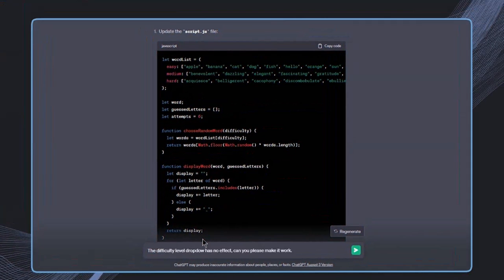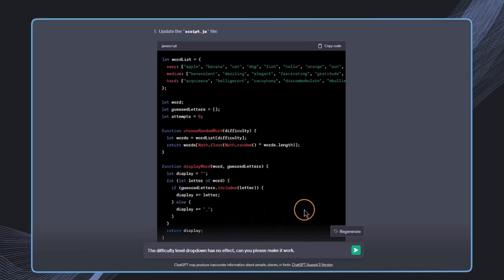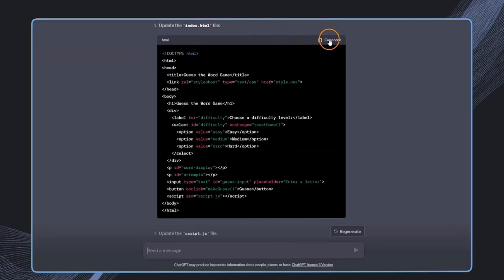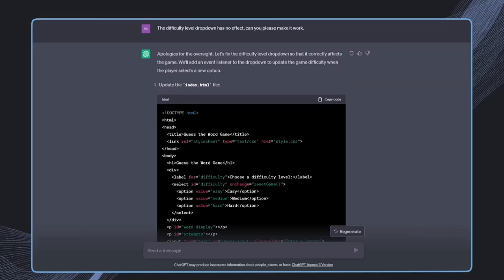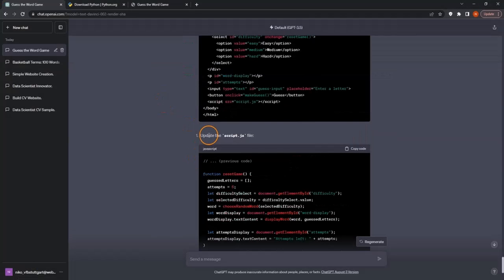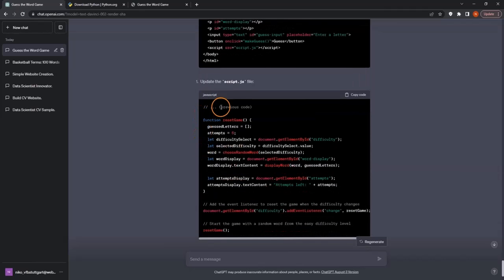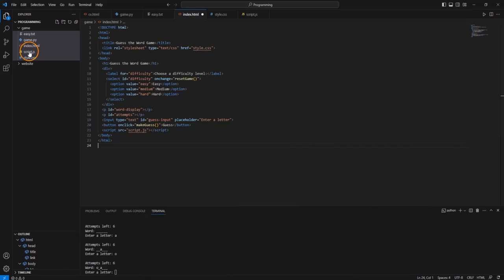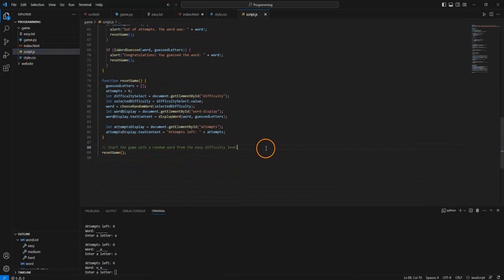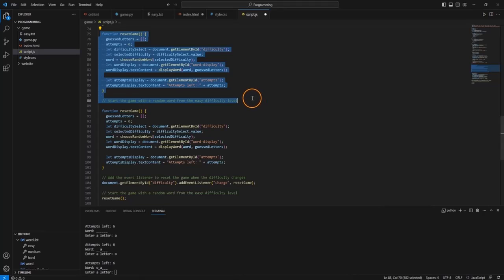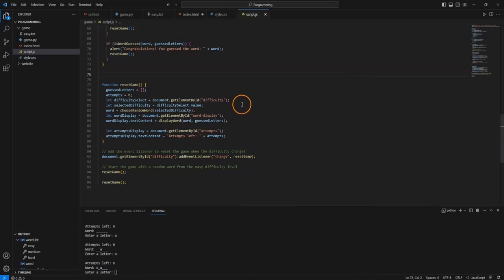The difficulty dropdown is there, but the button has no effect when I change something. So I ask ChatGPT again: the difficulty level dropdown has no effect — can you please make it work? It tells me to update the index.html file — I copy and paste that. We also need to update the JavaScript file. I add the additional function from the response, being careful to remove any duplicate code, and then save it.